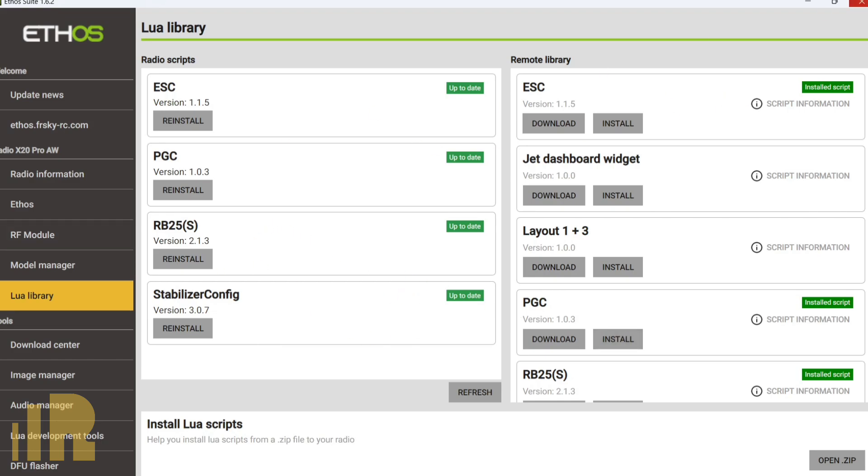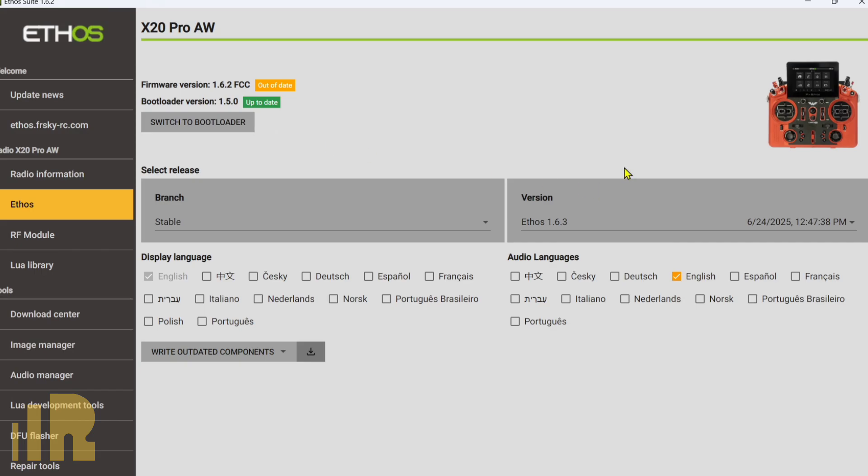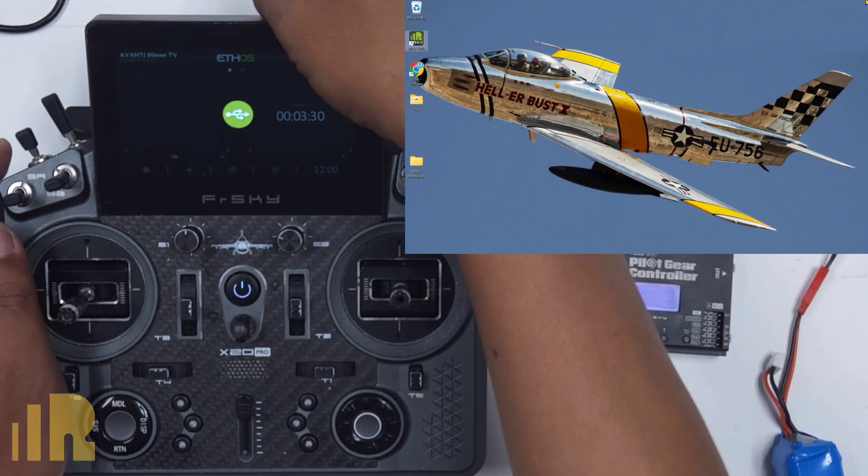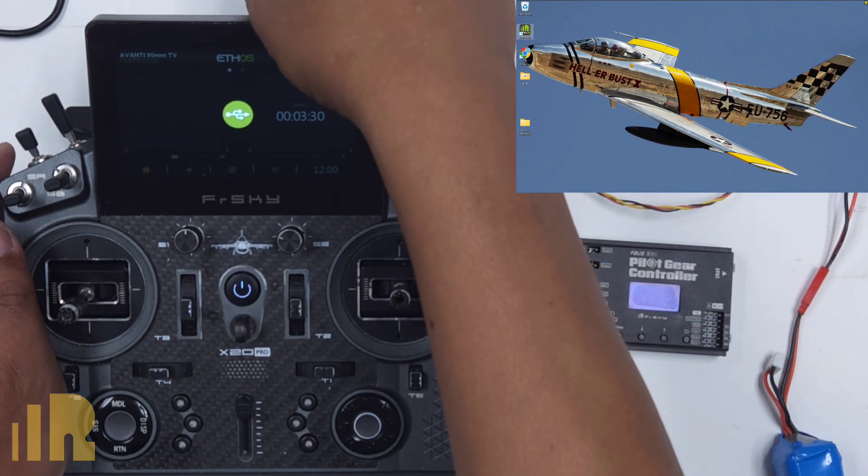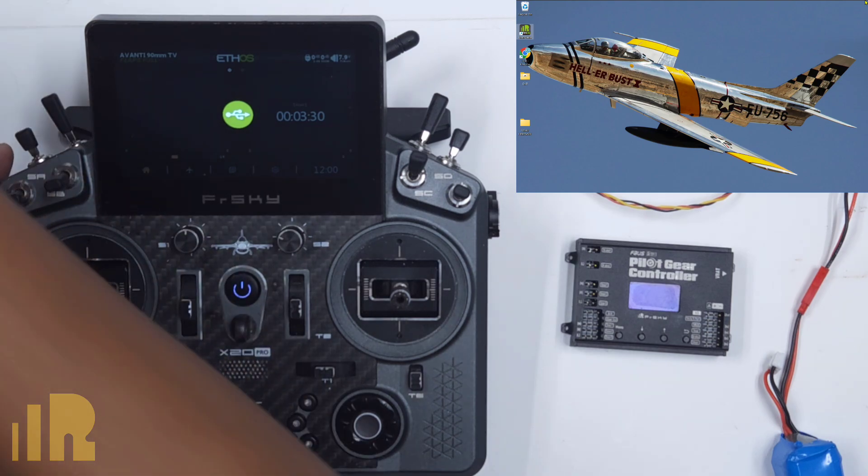So mine's there and is updated. I'm okay with this. So we can now close this. But before we do, I'll go over here and eject the drives. Okay, the drives are now ejected. And now I'm free to disconnect the USB cable.